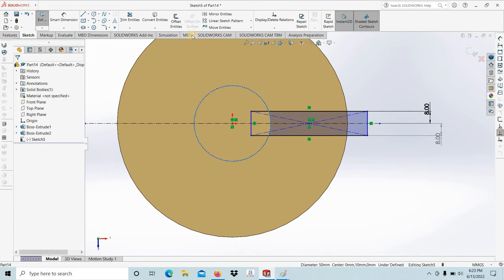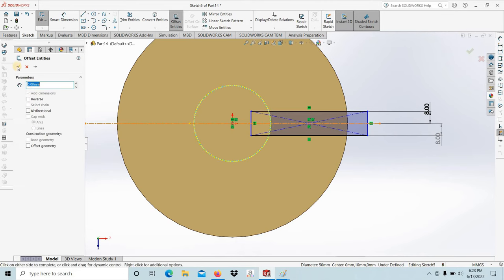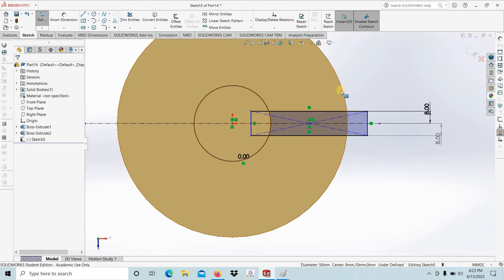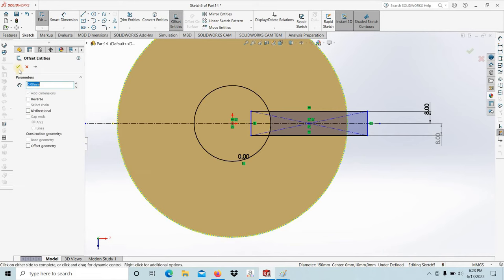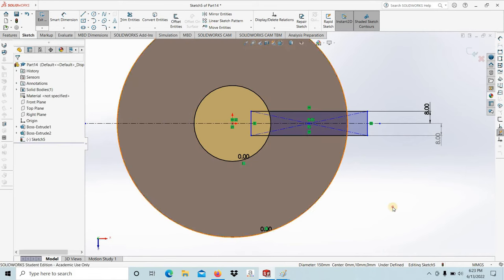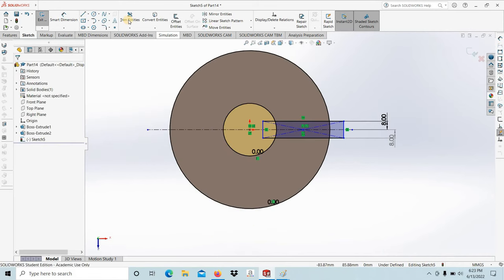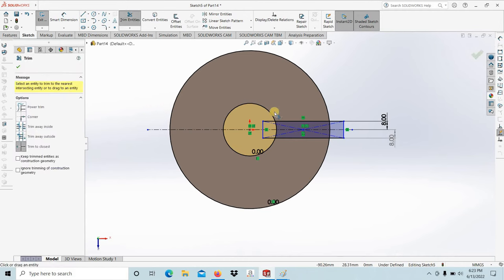Select this edge, offset entity is 0. Select this and also offset entity, make it 0, then trim.